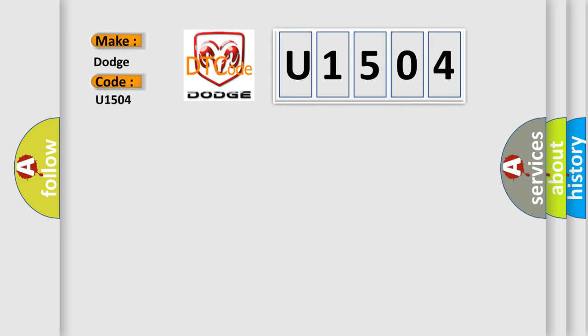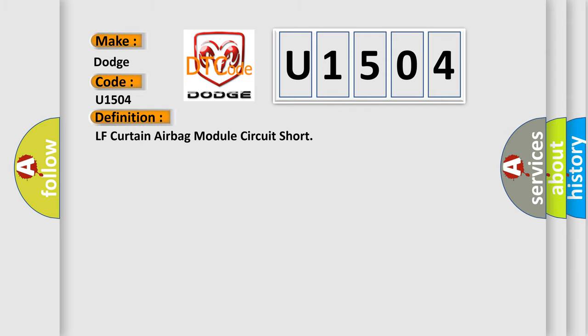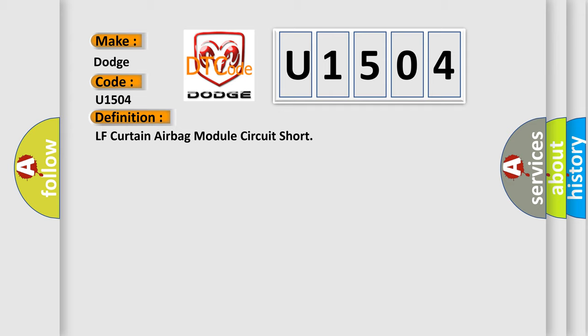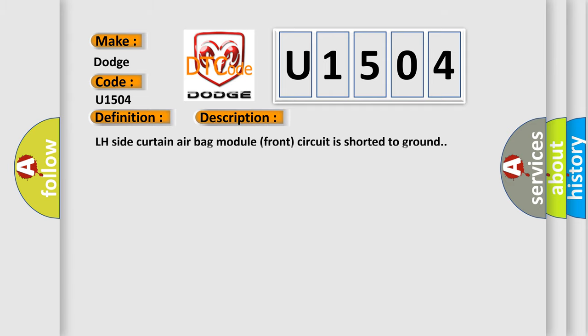For Dodge car manufacturers, the basic definition is LF Curtain Airbag Module Circuit Short. And now this is a short description of this DTC code: LH Side Curtain Airbag Module Front Circuit is Shorted to Ground.